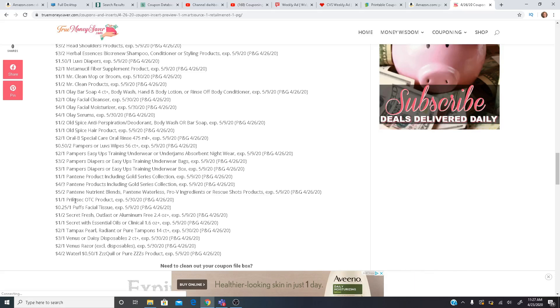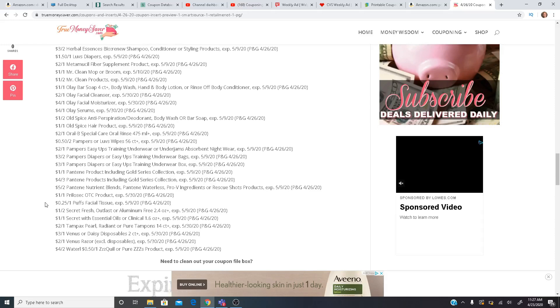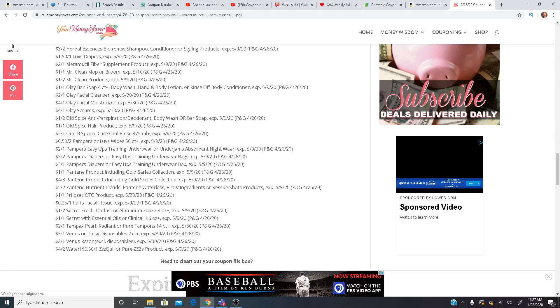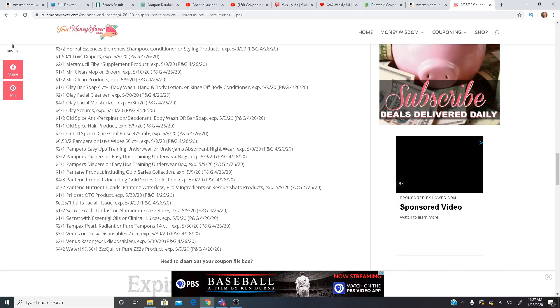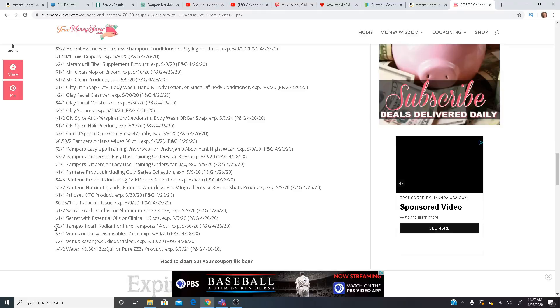We have $1 off one on the Prilosec. 25 cents. There we go. 25 cents off one for the Puffs Facial Tissue. We have $1 off two for the Secret Deodorant. $1 off one Secret with Essential Oils. $2 off one Tampax. There is an Ibotta rebate right now for Tampax as well. Tons of great deals on Ibotta recently. So definitely if you have not signed up for Ibotta and downloaded that app, it's very easy. Make sure you go ahead and do that.